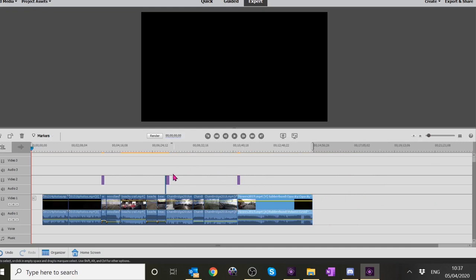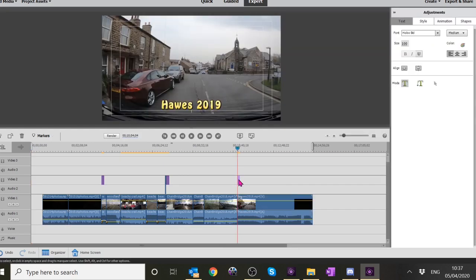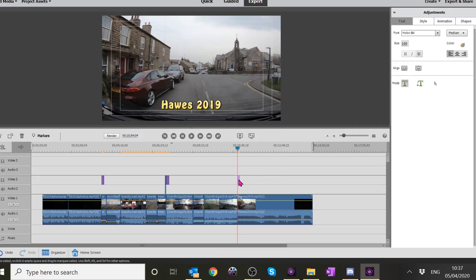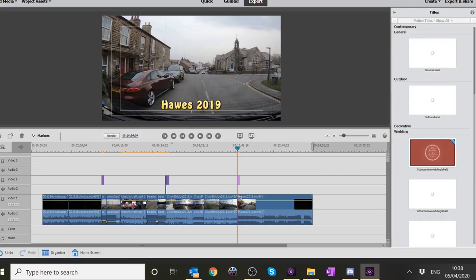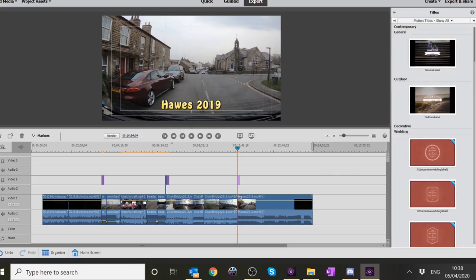Do you see where the purple things are? If you double click on one of the purple things - so just to explain, sometimes when you film you don't always say where you are or what you're up to or what time it is, so you can actually drop in a title. The titles are just over there.